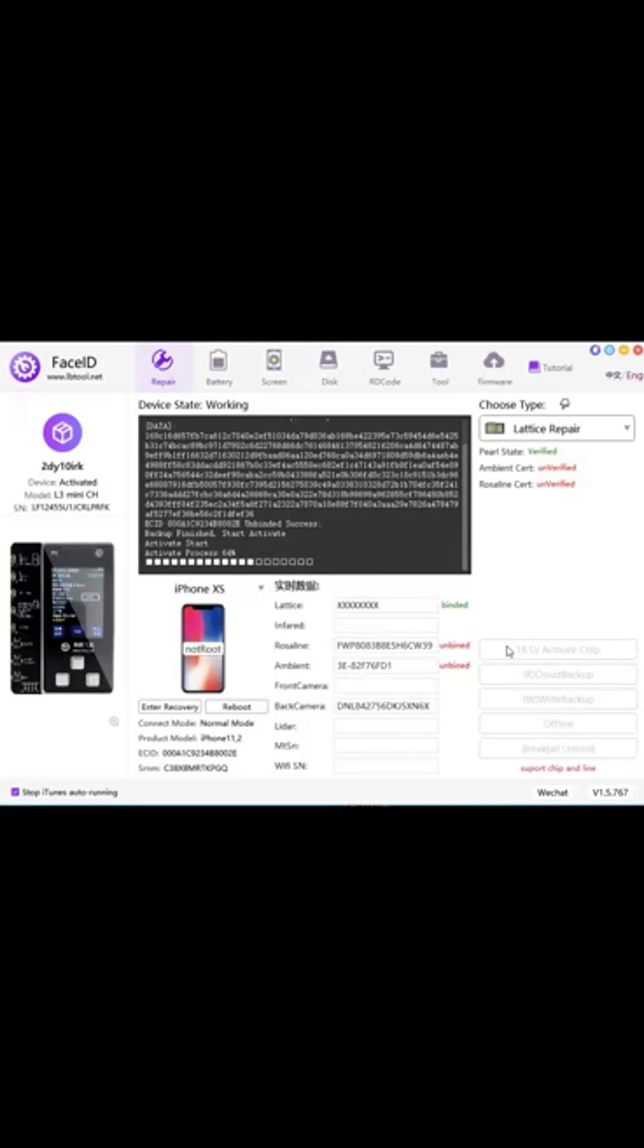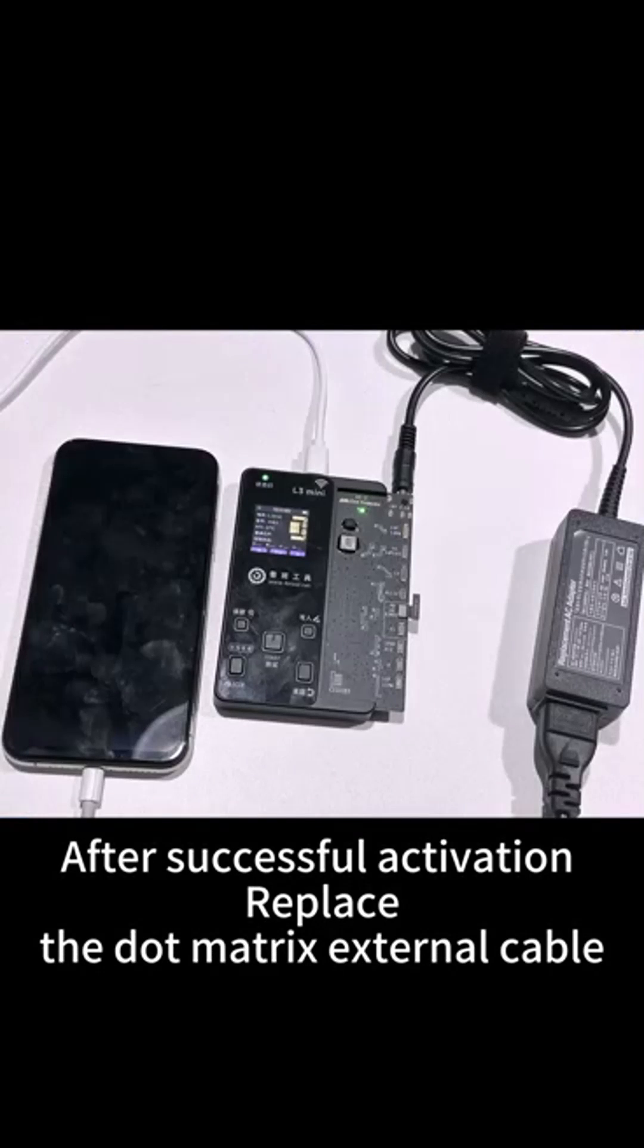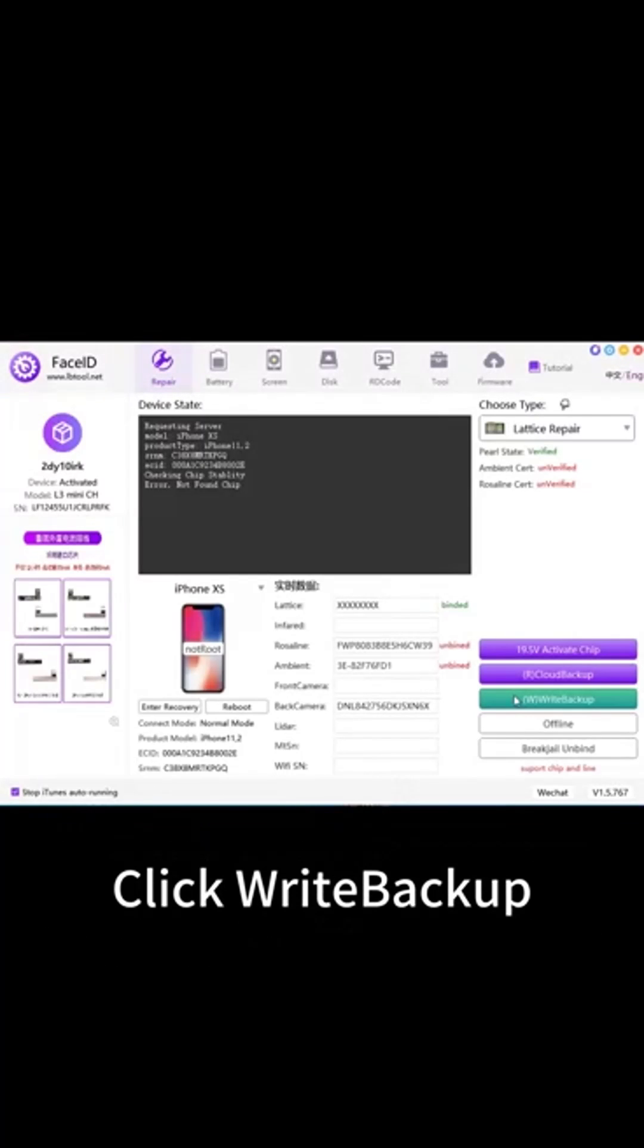After successful activation, replace the dot matrix external cable, then click write backup.